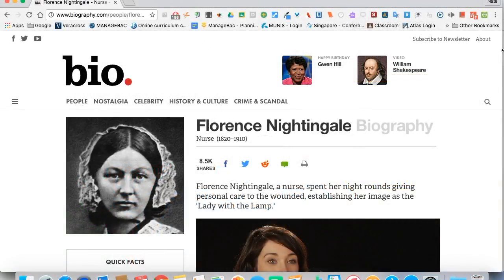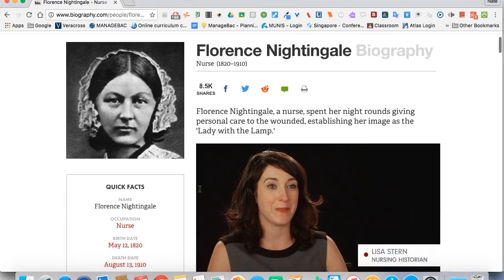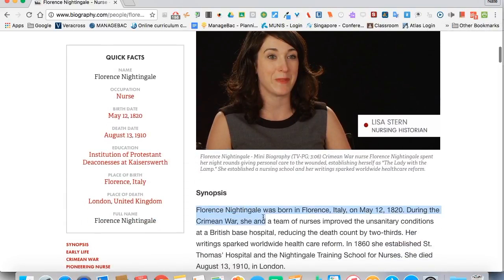The first one we're going to look at is called Select and Speak. What we're going to do is highlight a piece of text — say this first sentence — and then tap on the icon. Give it a moment to load.